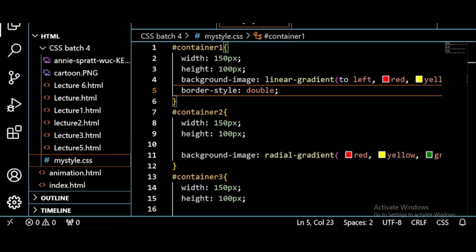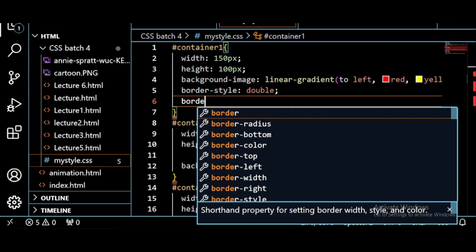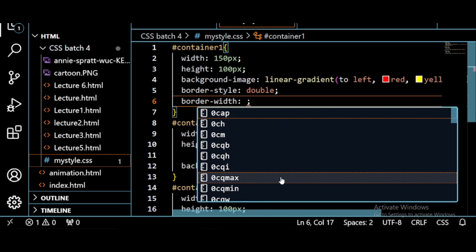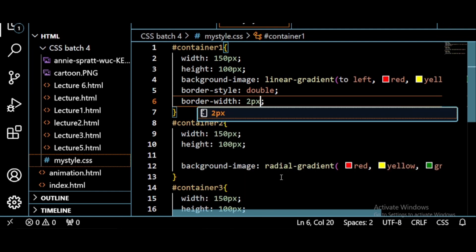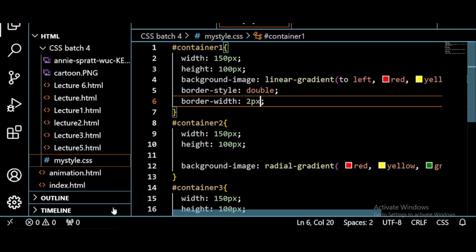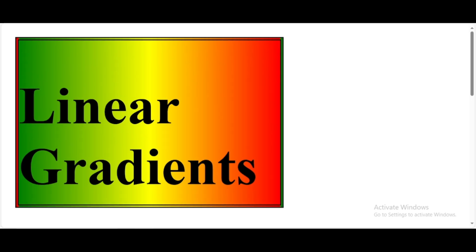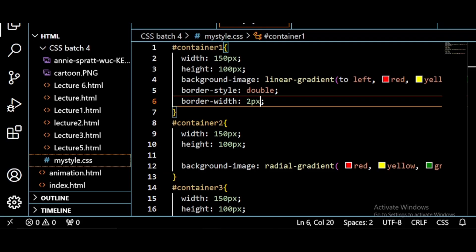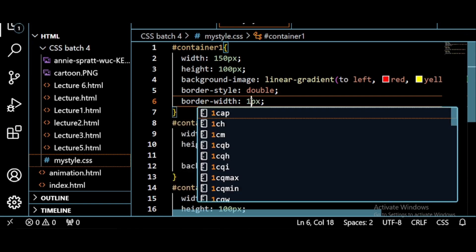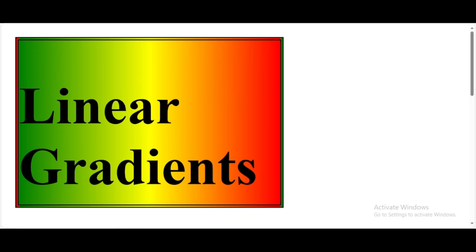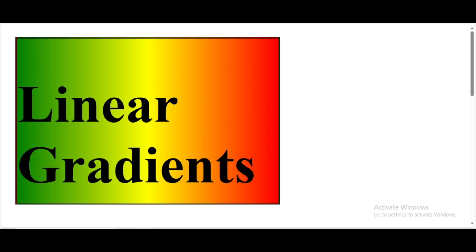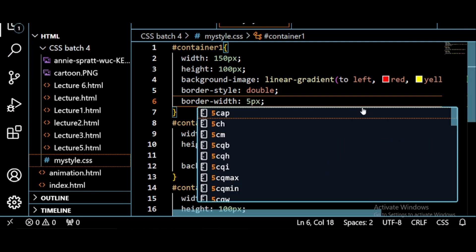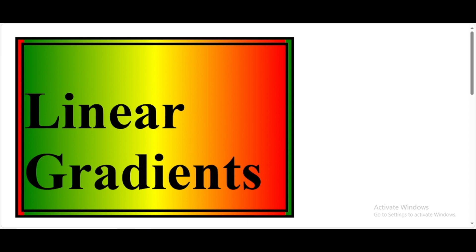The second property of the border is border-width. You can give width according to your wish. Suppose I am writing here 2 pixels. Save this, refresh and see. Now you can give width according to what you want to give to your border. If you want 1 pixel, you can write 1 pixel. Save this, refresh.